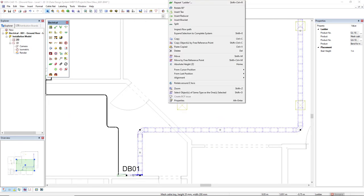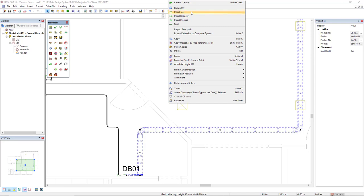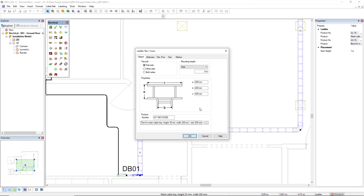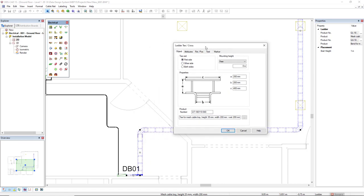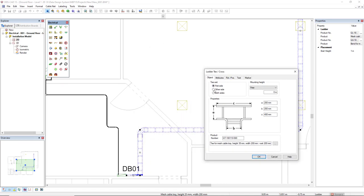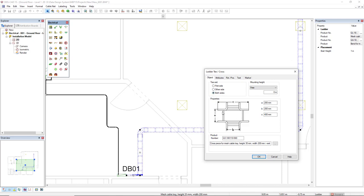I can right mouse click and we see some options of accessories and fittings, such as I can insert a T or insert a reducer. I will start by inserting a T. And then I see here this dialog of ladder T or cross.